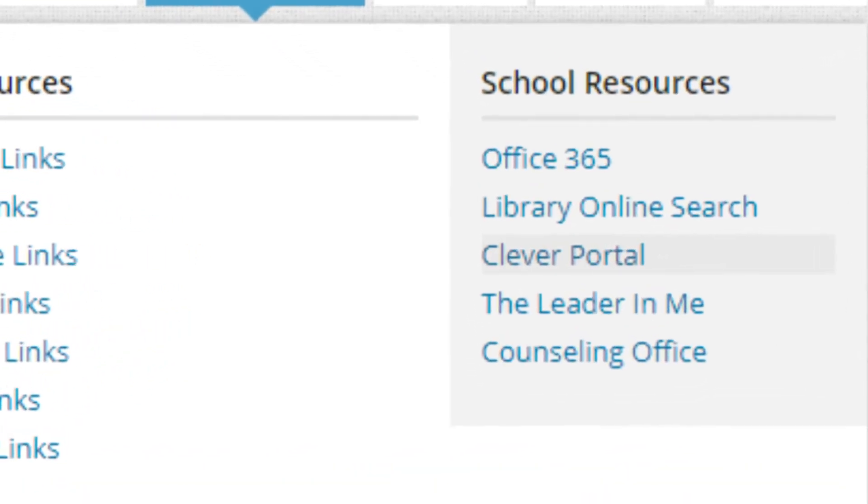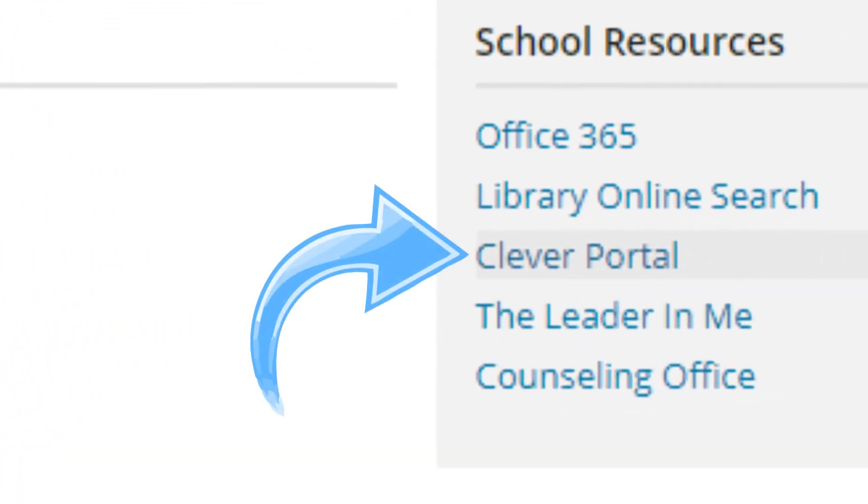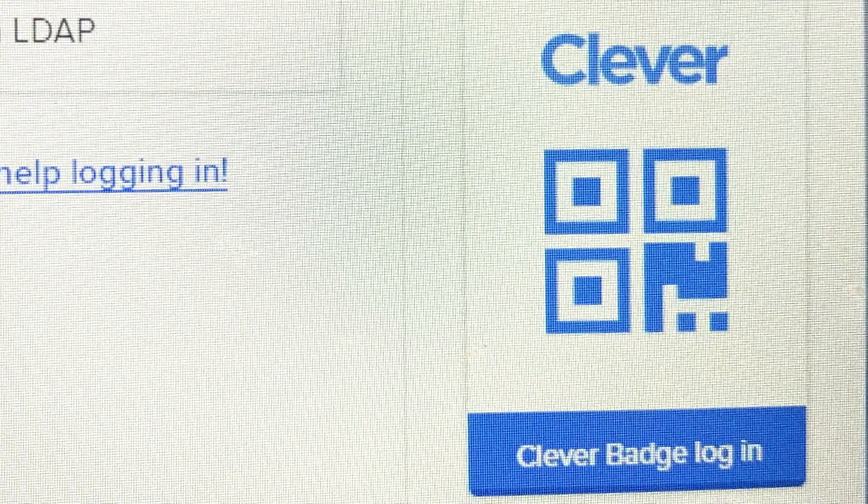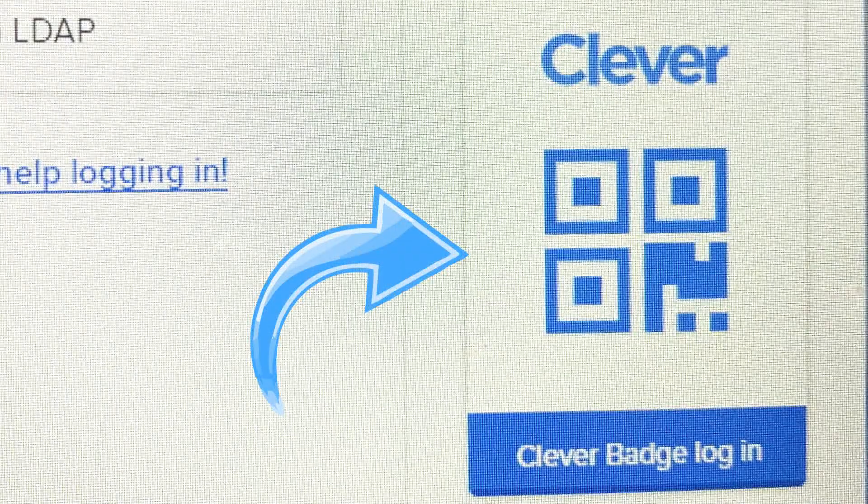If you need to use Clever, click on the Clever Portal. There are two ways to log into Clever. You can type your username and password, or you can use a Clever badge. To log in with a Clever badge, click on Clever badge login.